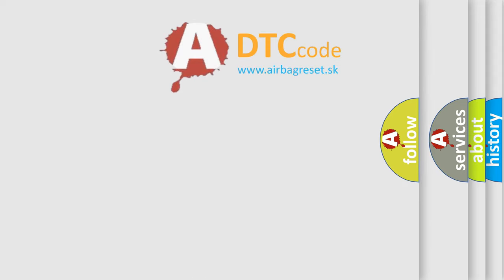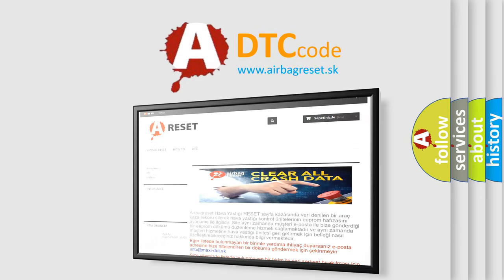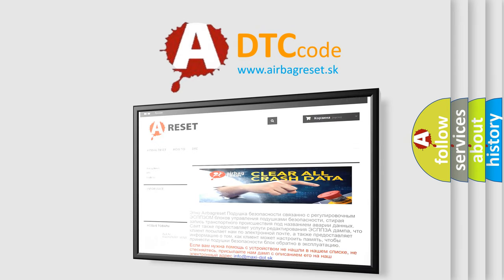The airbag reset website aims to provide information in 52 languages. Thank you for your attention and stay tuned for the next video.